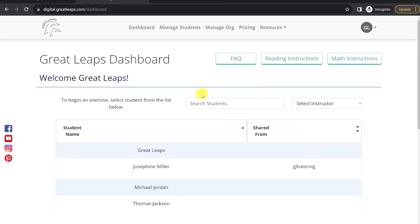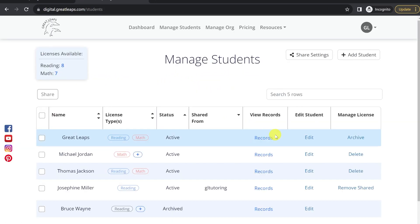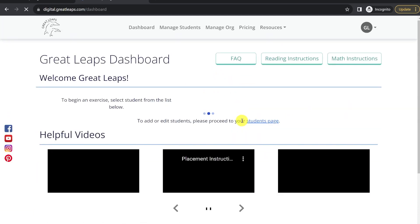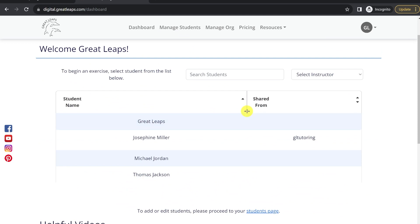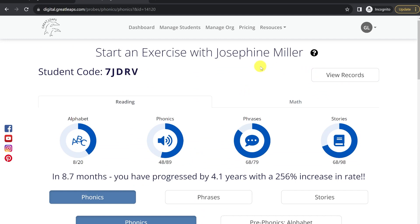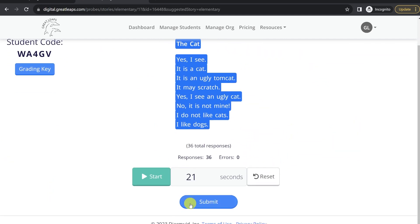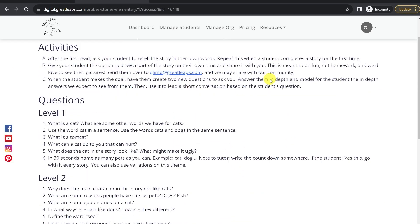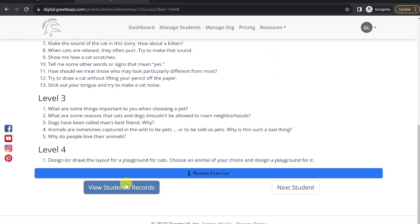There are several places that you can access a student's records from: the Manage Students page by clicking the Records button in their row, or from the Students Dashboard — if you select that student, then click View Records on the top right. And finally, the View Records button will appear after a story's timing at the bottom of your page.